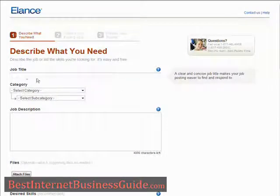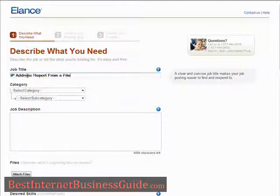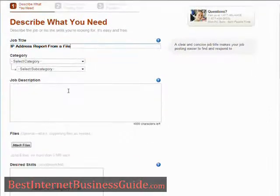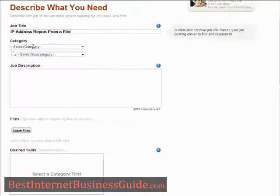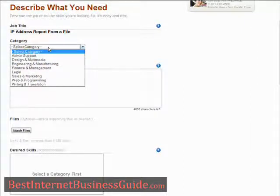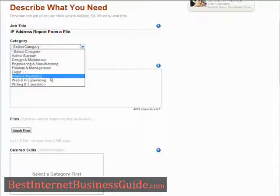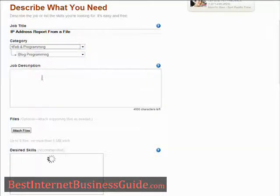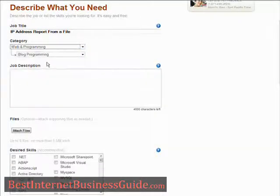First of all, you're going to put the job title in here. Say I wanted a report on some IP addresses I have from a file — put the title in there, then select a category. Pick the appropriate one here, and then you need to pick the subcategory.